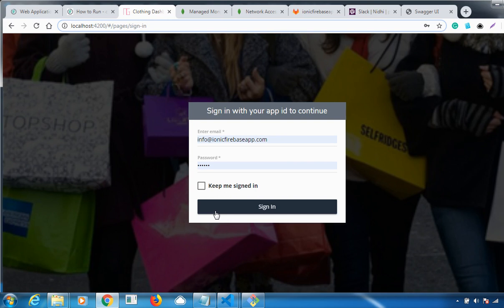That's the complete installation setup for the clothing Node.js dashboard. Thanks for watching. If you liked the video, please give a thumbs up. If you found it helpful, share it. For any queries, comment below and we'll answer shortly. Thank you, bye bye.